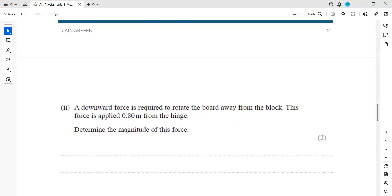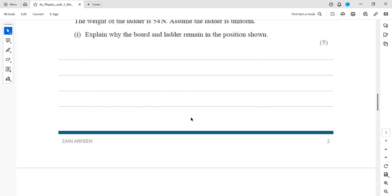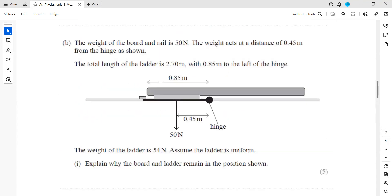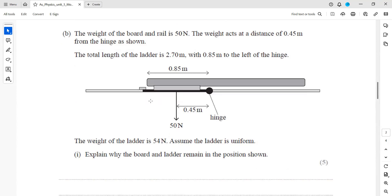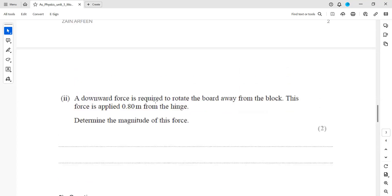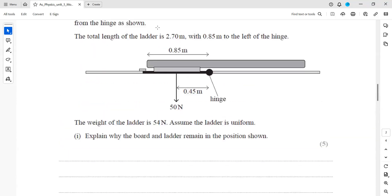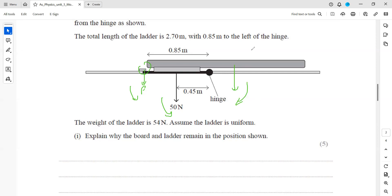To determine the magnitude of the force: a downward force is applied at 0.8 meters from the hinge to rotate the board away from the block. When we apply this force, the board will rotate and lose contact with the block, so the block will no longer cause any turning effect.